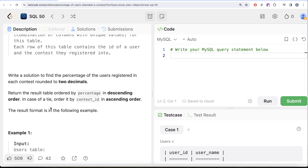99.9% of the people will solve this question using sub-queries or common table expressions, but if you want to be in those 0.1% and stand out in front of an interviewer, I am going to share a solution that is just 5 lines, incredibly easy and will blow your interviewer's mind.